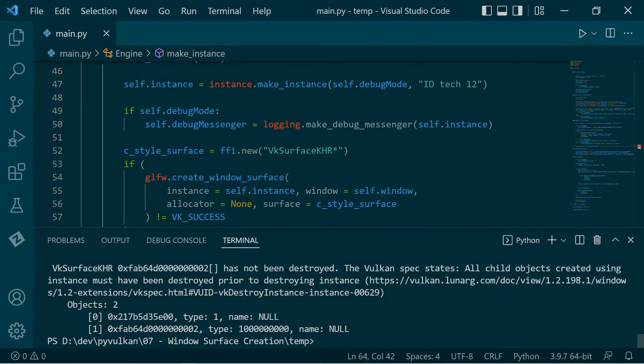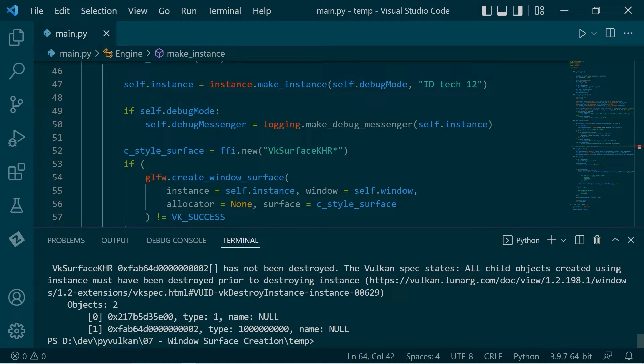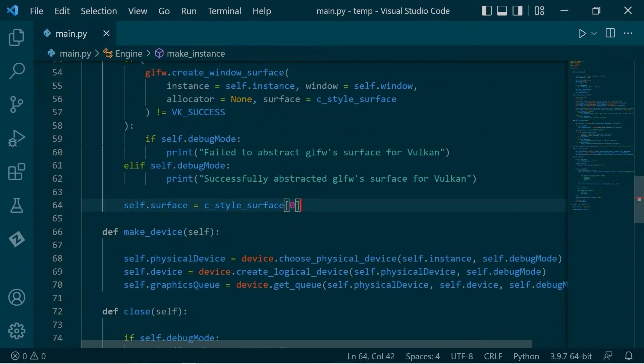However, Vulkan's validation throws an error because it says, hey, you have not destroyed any child objects using instance. All child objects using instance must be destroyed prior to destroying instance. In other words, down here in the close function, we need to destroy the surface.